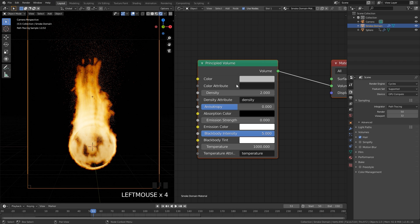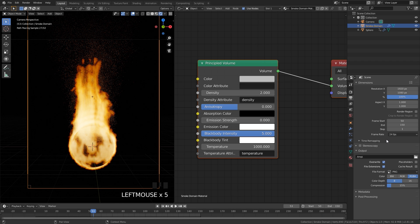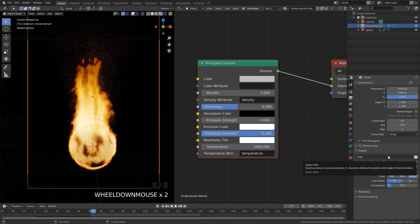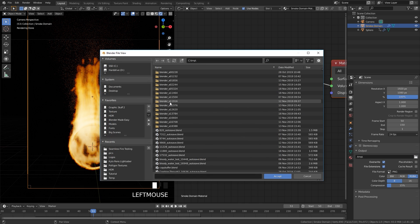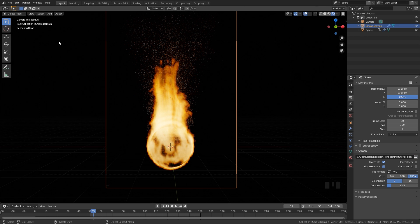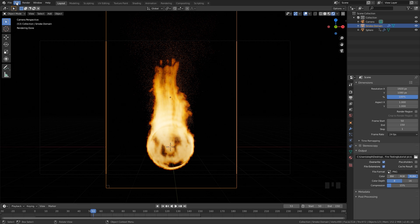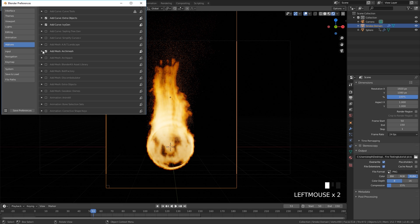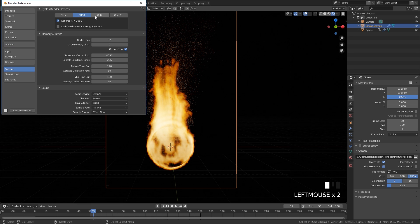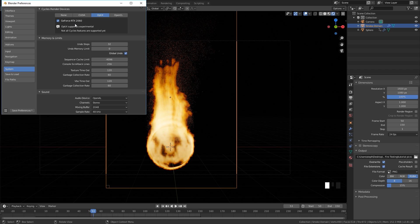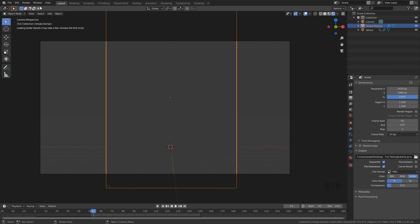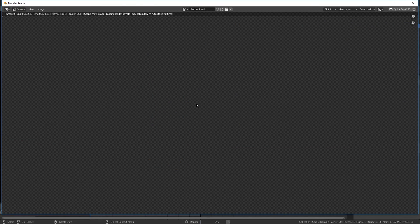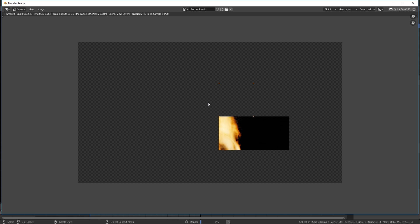Jumping back over to the layout, let's go over to the output section. You need to render in frames, so make sure you're on PNG and then select a folder for where you want your images to go. Navigate to a folder, then go up to Render and click Render Animation. If you have an RTX graphics card you can go over to System and set it to OptiX, which will render a little bit faster.